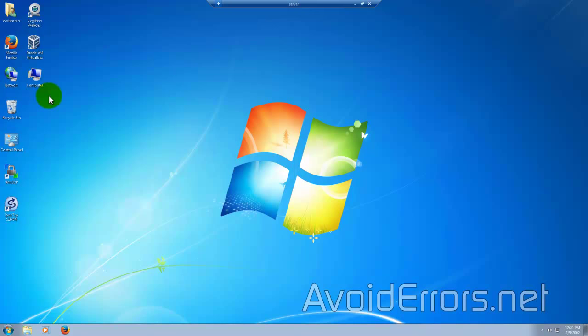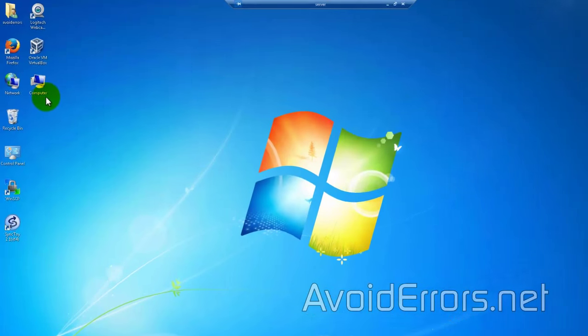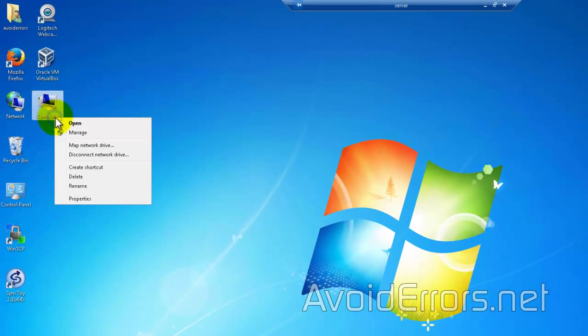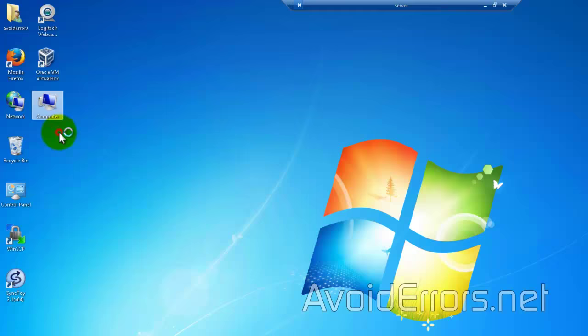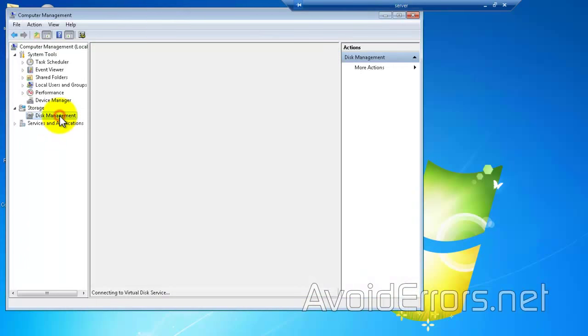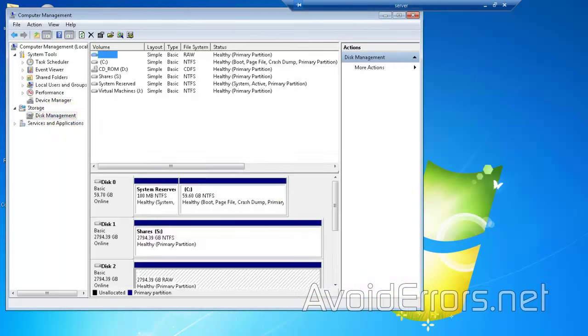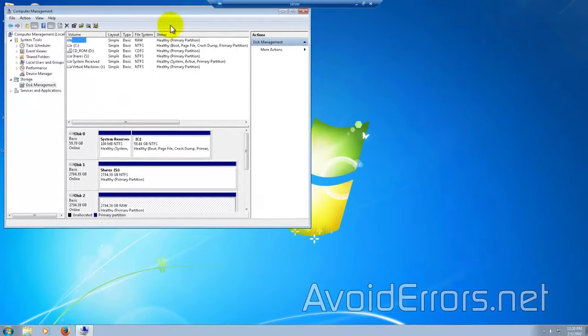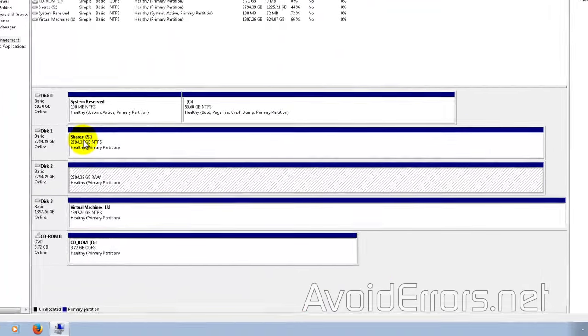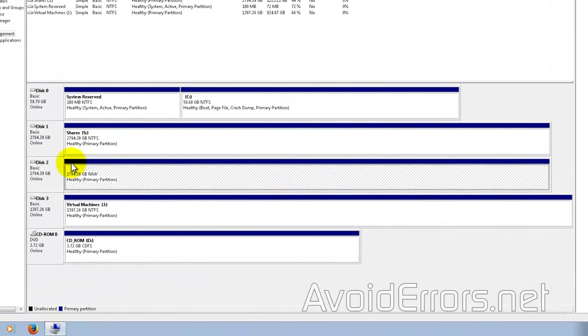Now, once you log back into your system, go to disk management. And here you'll see your drive.